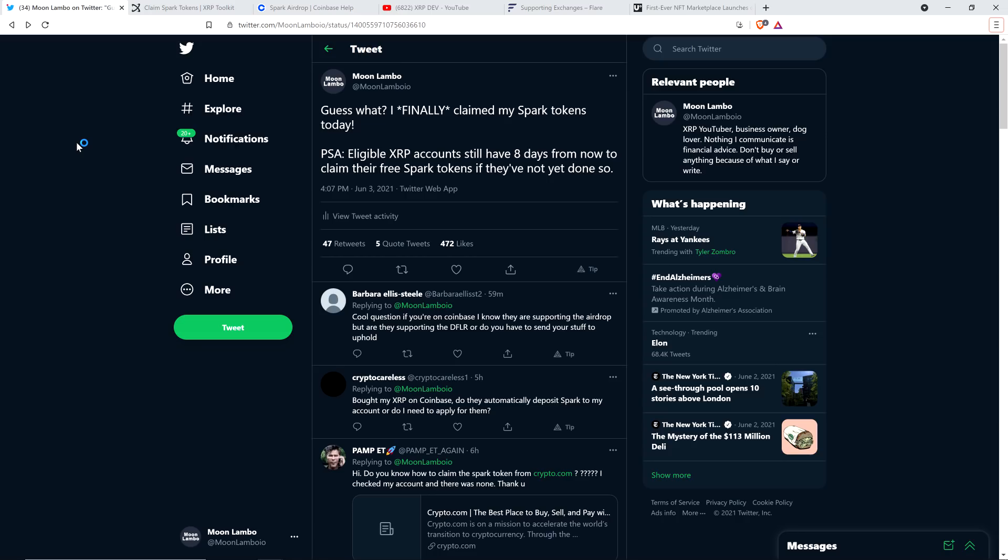I actually got a whole lot more questions about this than I was anticipating when I tweeted out that I did this earlier today. Over 100 comments, 472 likes, a bunch of retweets, all that jazz. I thought I'd address some of this, because it became clear to me that there are a lot of people in the XRP community that are not clear on whether or not they can get the Spark token, and if so, how to go about doing that.